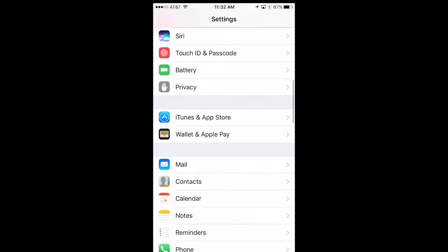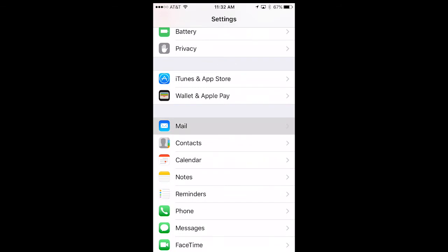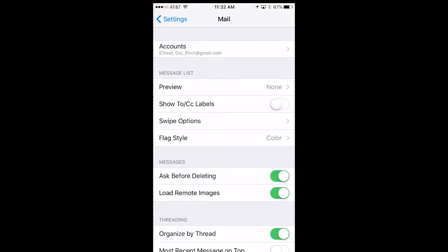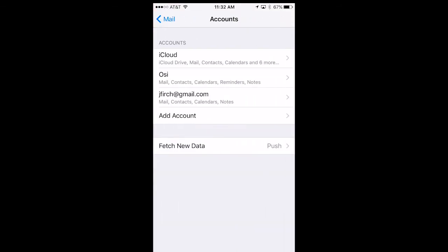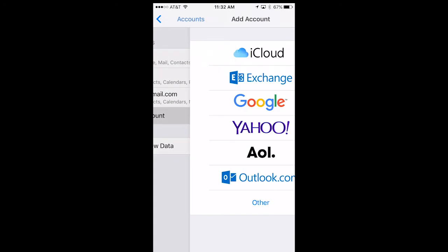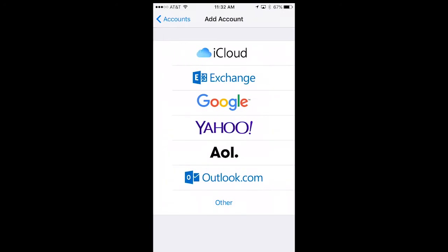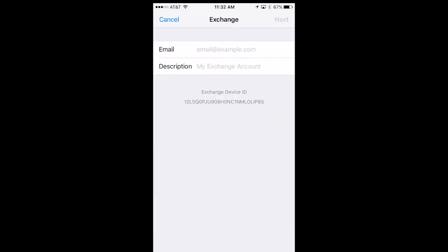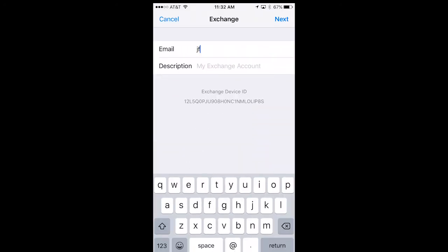On the next screen, tap Accounts and then Add Accounts. Then, choose Microsoft Exchange from the list and enter your email address and password.